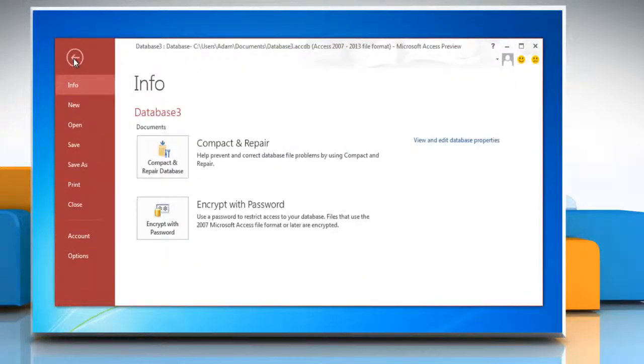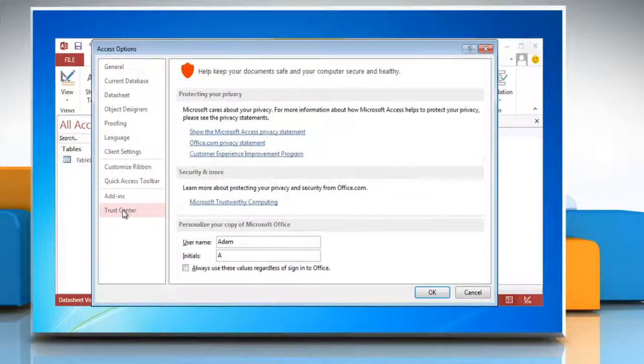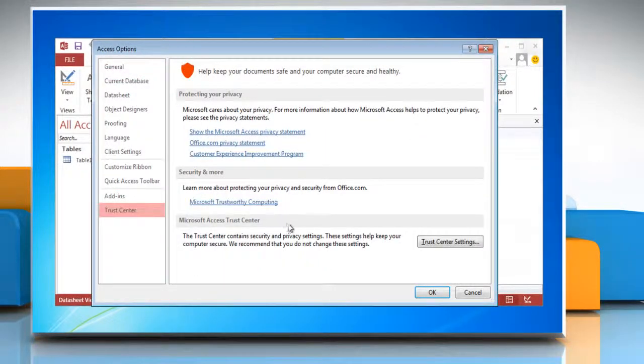Click on the file tab and then click options. Click trust center in the left pane and click trust center settings.